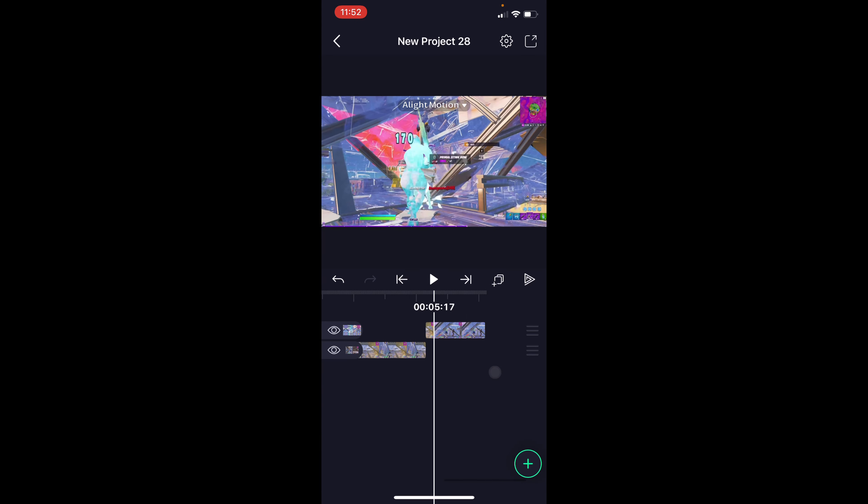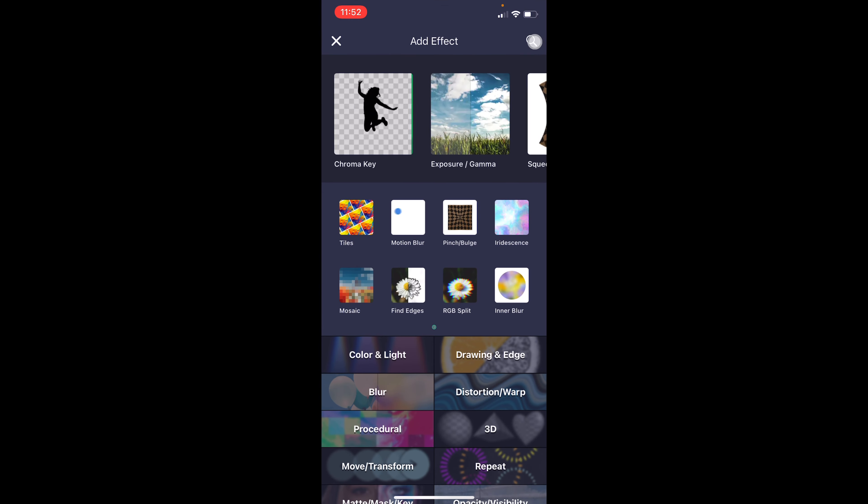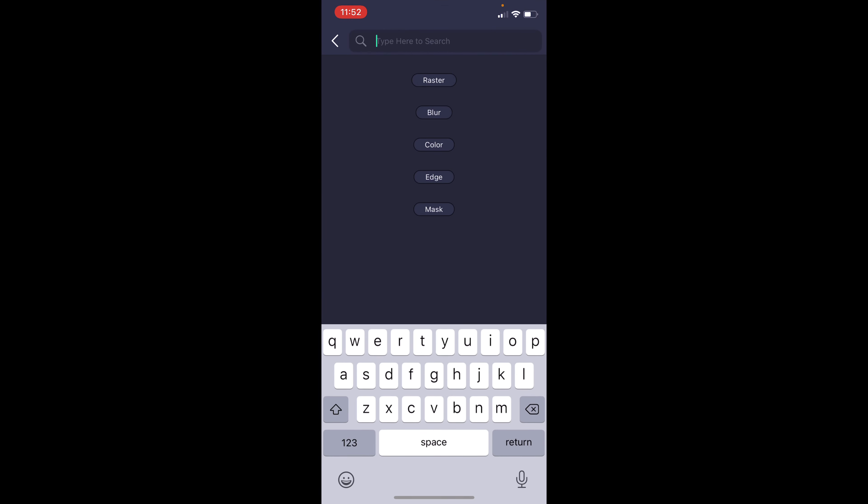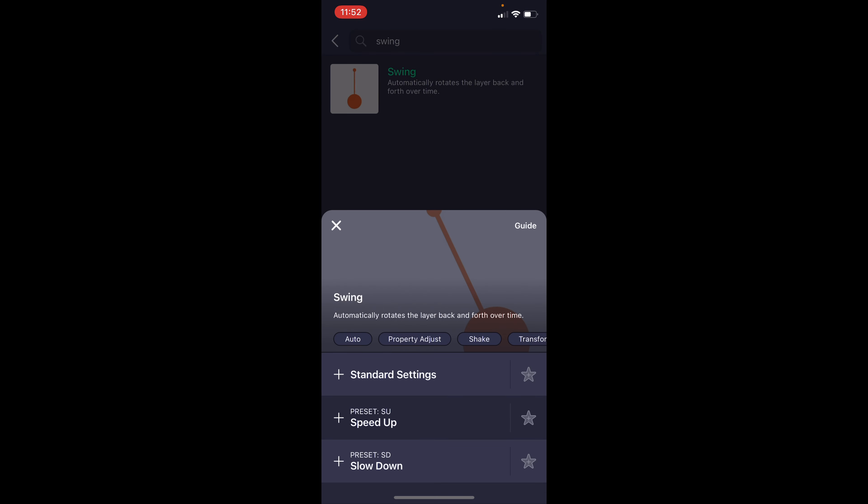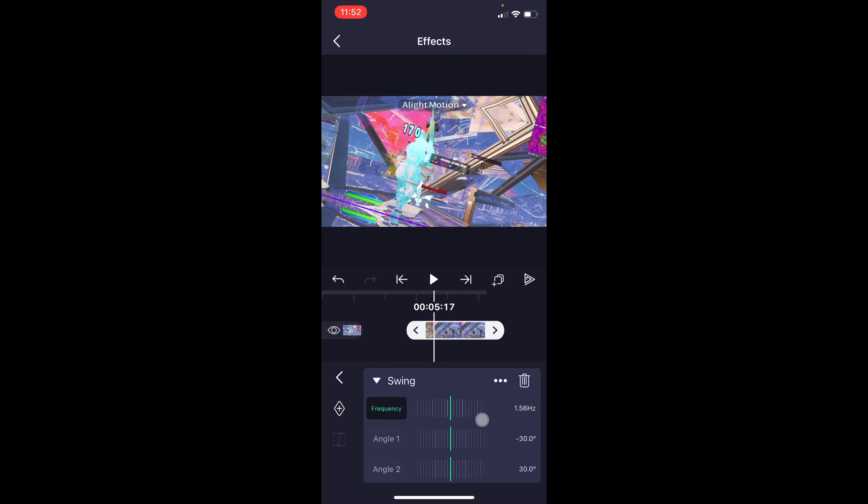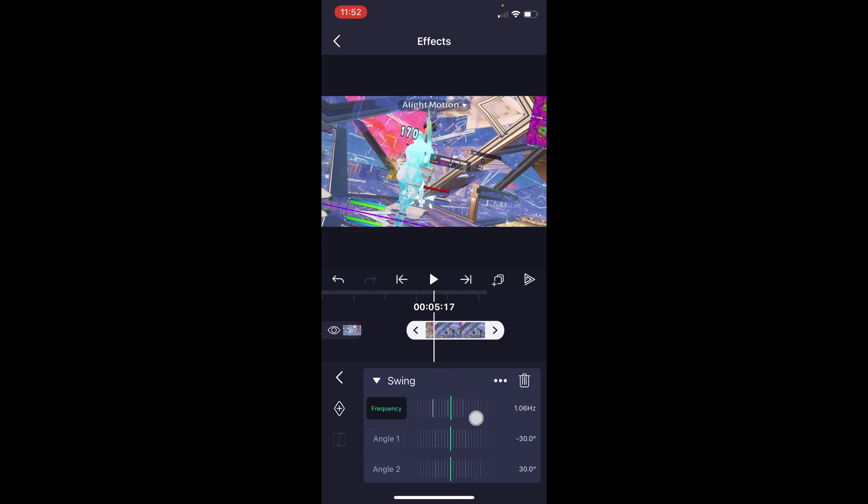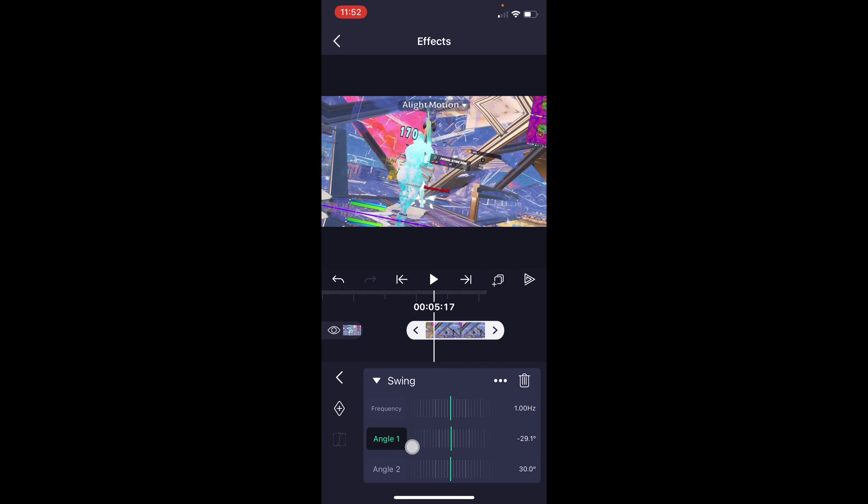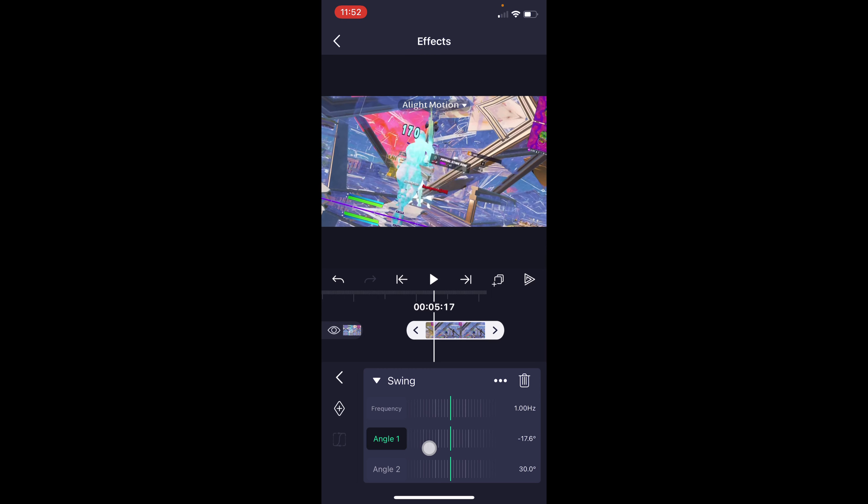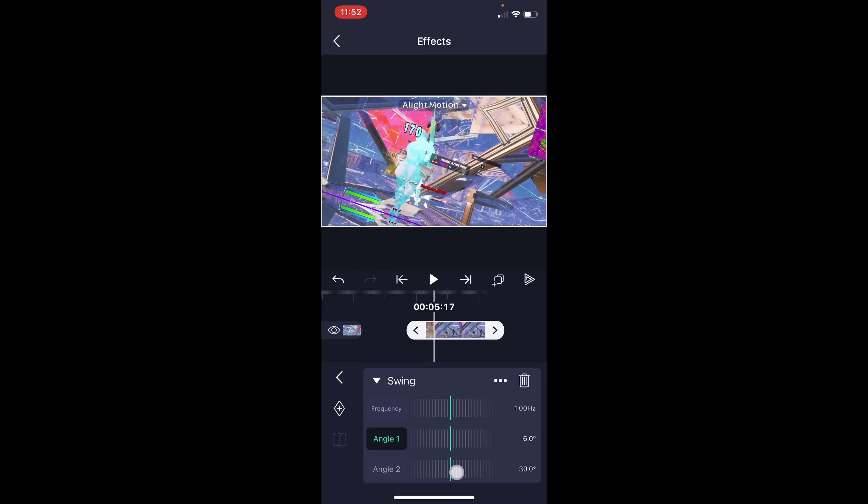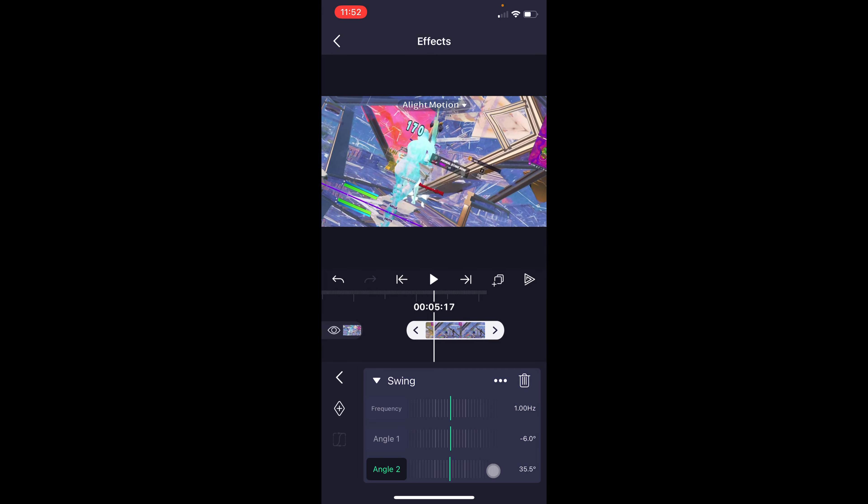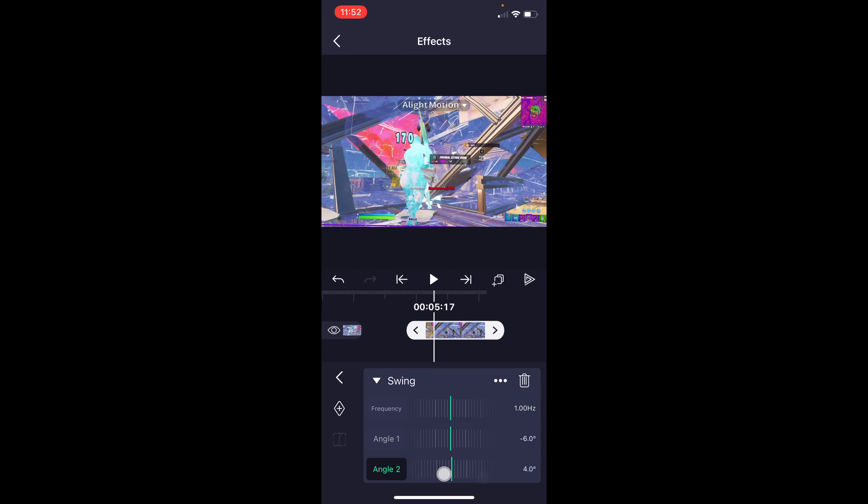So now what we're going to do is we're going to go back onto the clip, press effects, add effect, and then type in swing. This is what we're going to use for our shake. It's really handy, and it's pretty simple to use. We're going to change the frequency down to 1.0, so just bring it down here. I'm going to change this angle 1 to negative 6, so I'm going to bring this right here. I'm going to bring angle 2 to 3.6, so bring it down to 3.6.